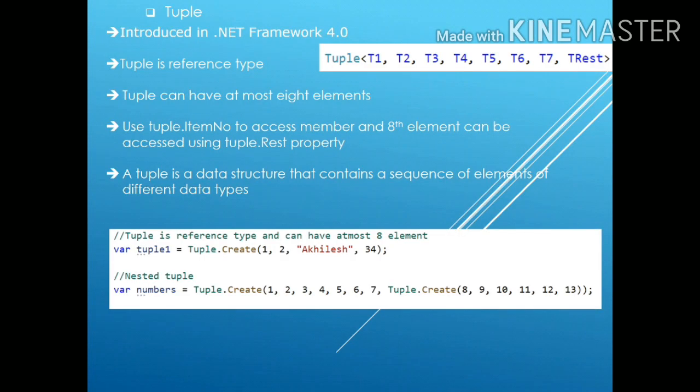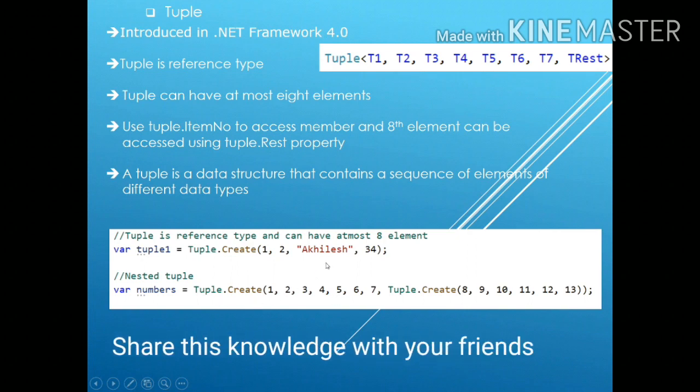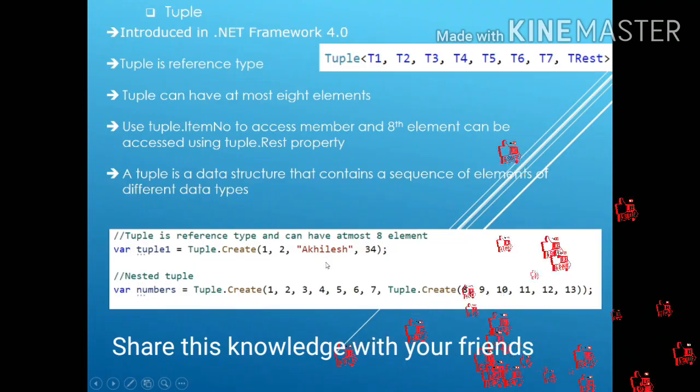To summarise, tuple can have values of at most 8 element and different data types and all these values are read only. Thanks for watching this video, bye! Have a nice day!